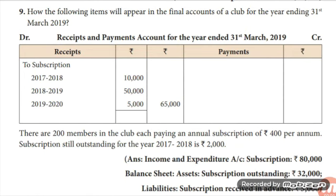For the balance sheet as on 31st March 2019: outstanding subscription will be shown on the asset side, and subscription received in advance on the liability side. Asset side: outstanding subscription for 2019 = ₹30,000, plus subscription still outstanding for 2018 = ₹2,000, total = ₹32,000 in the outer column. Liability side: subscription received in advance for 2020 = ₹5,000 in the outer column.